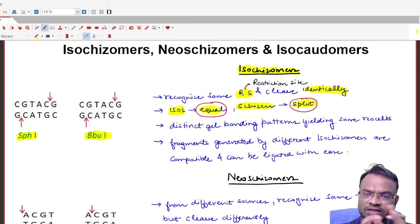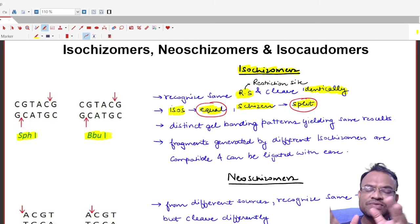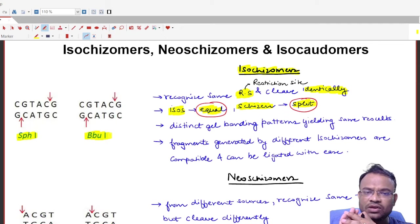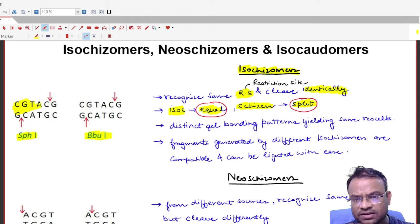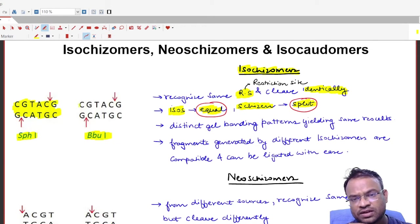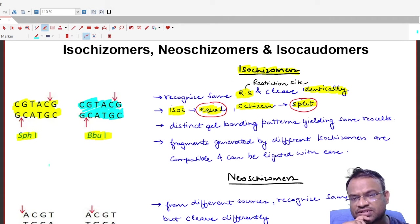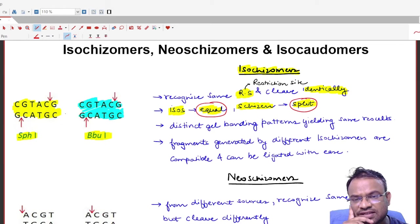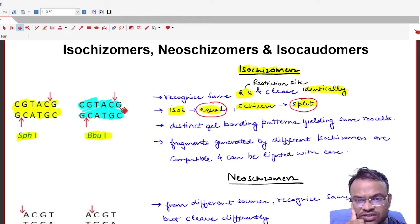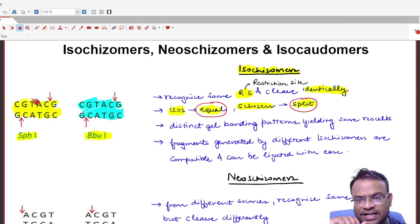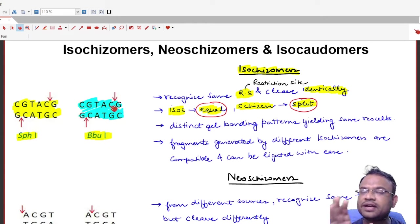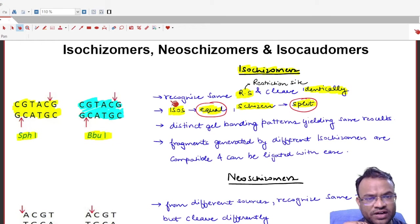SphI and BbuI are two restriction enzymes. Looking at their restriction sites, the sequence for SphI is CGTACG, and the restriction site for BbuI is also CGTACG — both on the forward and reverse sequences. That means the restriction sites for SphI and BbuI are identical, so the first condition — recognizing the same restriction site — is fulfilled.